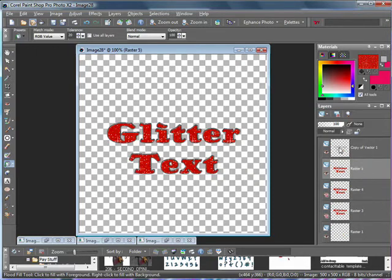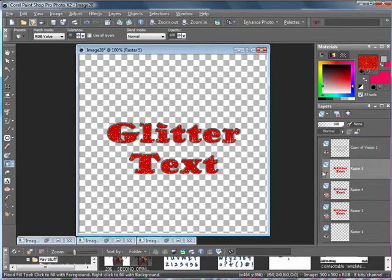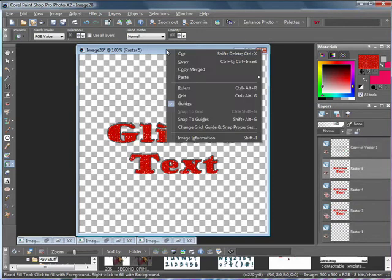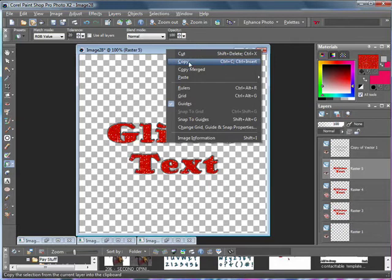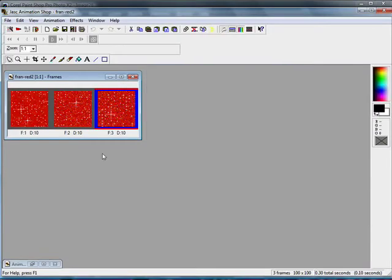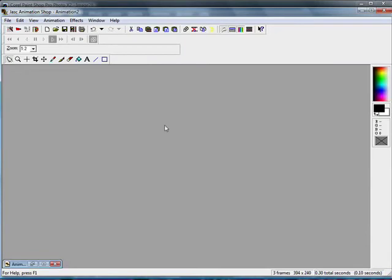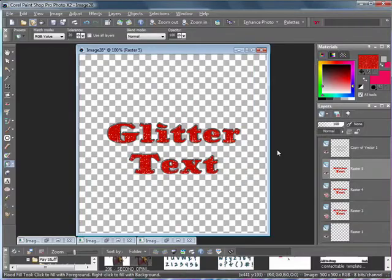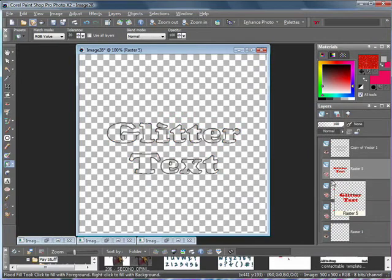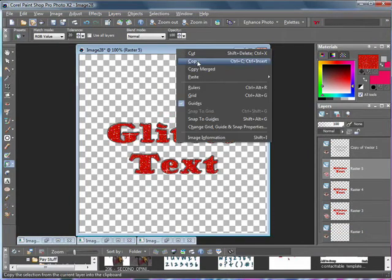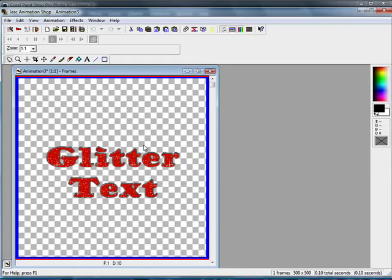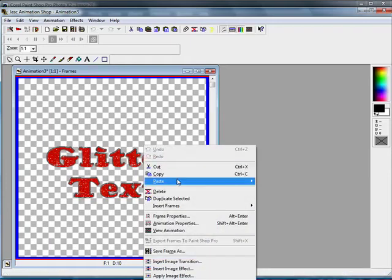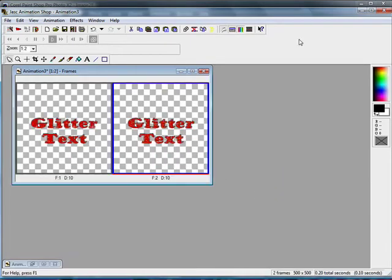So go ahead and hide the bottom two glitter text layers. So you should only have the outline and the first glitter text visible. Go up to the bar, right click, and copy merged. Open up Animation Shop. Right click and paste as new animation. Then go back, hide the first glitter text layer. Unhide the second. Right click, copy merged, and paste after current frame.